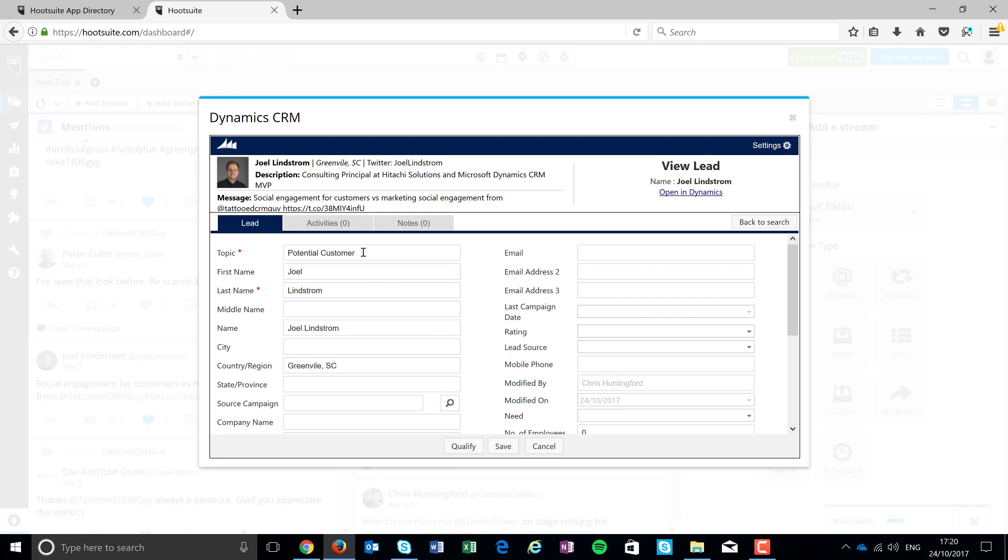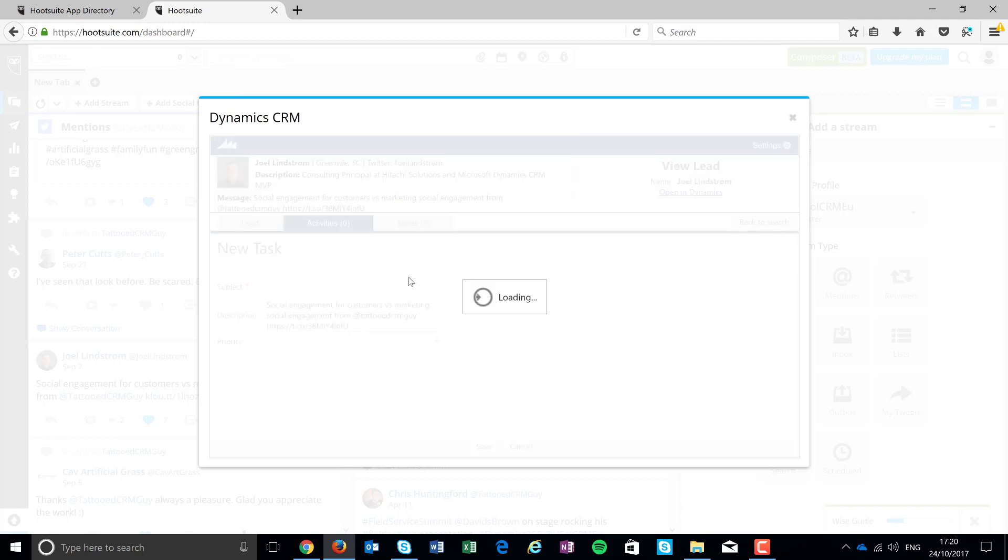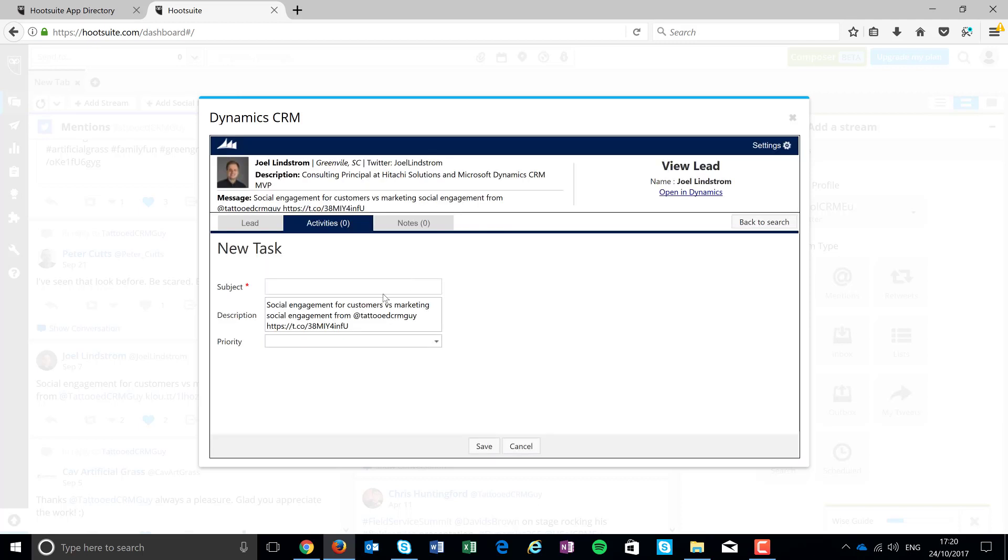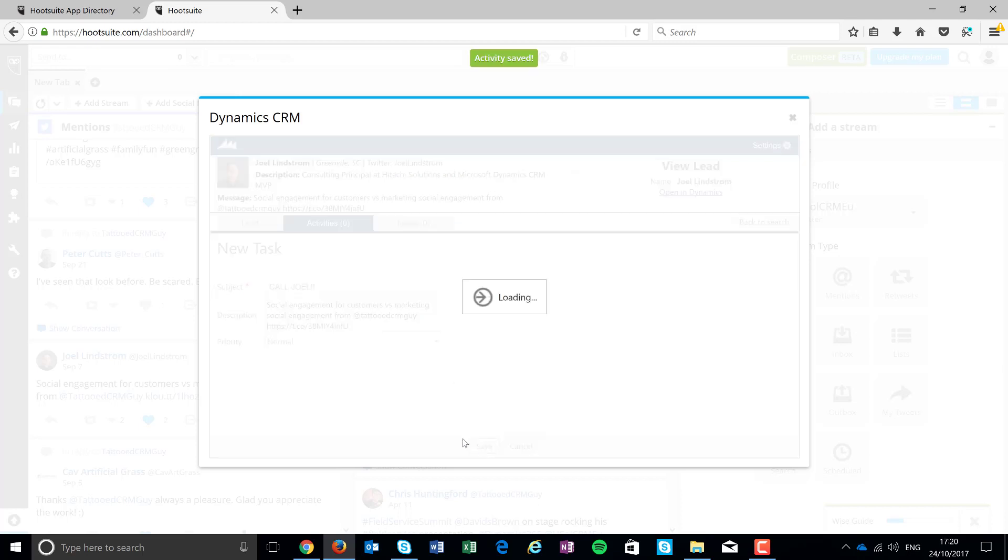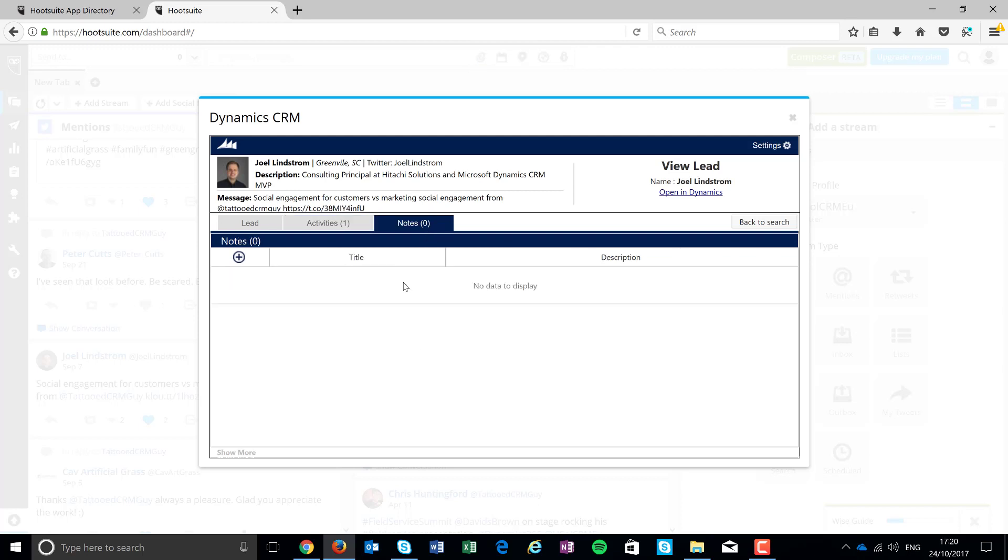Right. You can see you've got some other functionality available to you. So if you've got any activity records, you can actually add in different tasks and things directly from this UI. So I can say, call Joel, give it a priority.